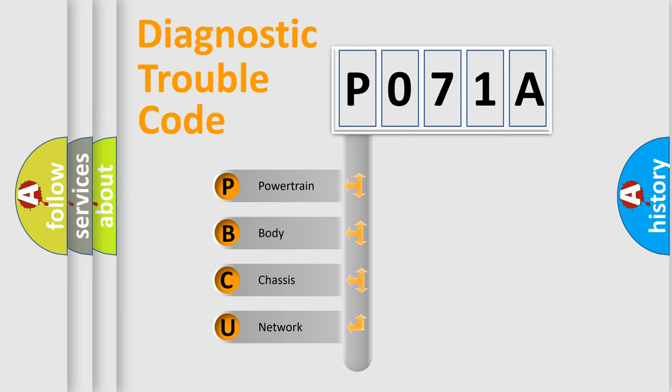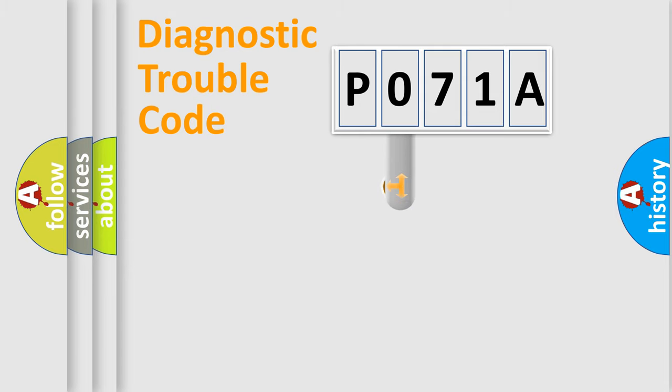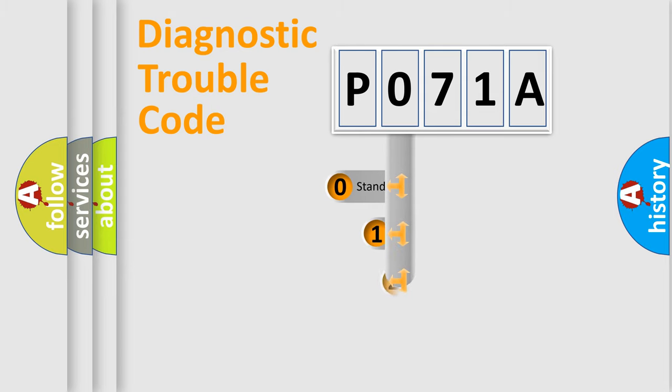We divide the electric system of automobile into four basic units: Powertrain, Body, Chassis, and Network. This distribution is defined in the first character code.